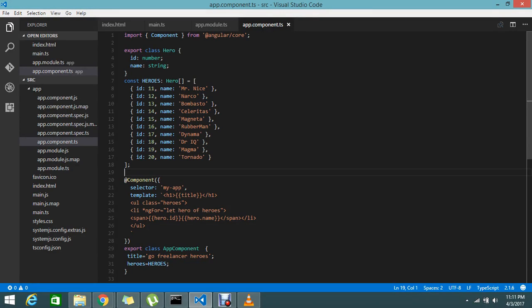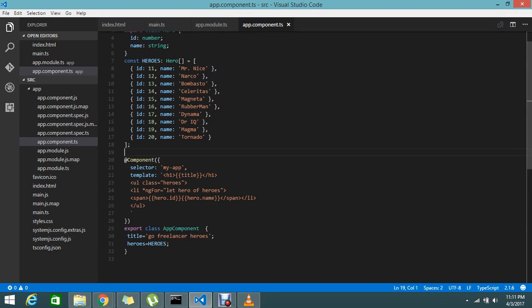Hello, we are in the series of AngularJS2 tutorial. Last session I showed you how to do the listing in AngularJS2. Angular2 is very comfortable and you can easily build the component and easily map to your view.